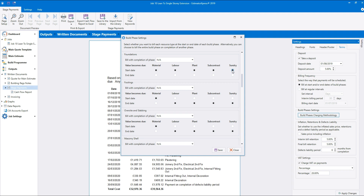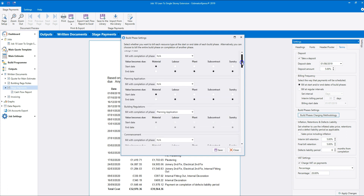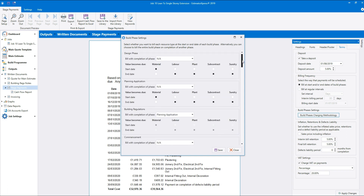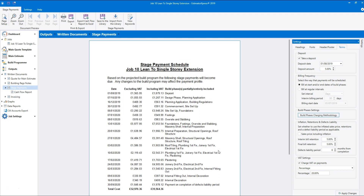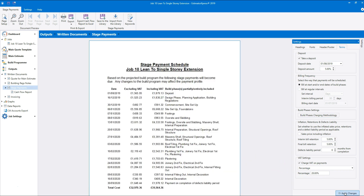You can also group together build phases so that they're billed for at the same time. For example, you can charge for the building regulations and design phase at the same time as the planning application phase. Click Save to save your changes and then Apply Changes to see the changes in the stage payment schedule. Now we can see that the planning application, building regulations and design phase are all being billed for together.